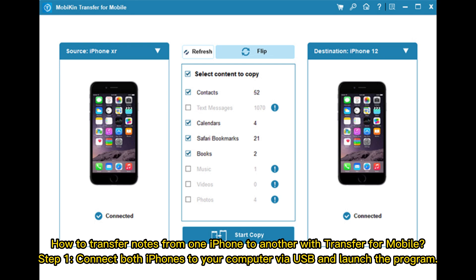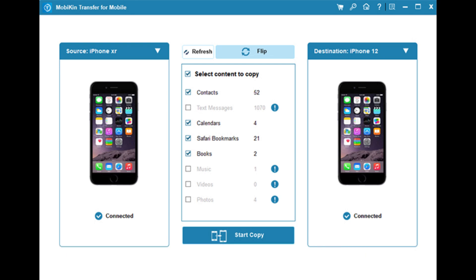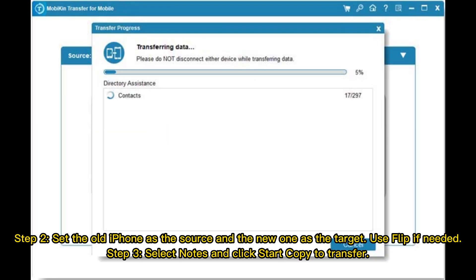How to transfer notes using Mobikin Transfer for Mobile. Step 1: Connect both iPhones to your computer via USB and launch the program. Step 2: Set the old iPhone as the source and the new one as the target. Use Flip if needed. Step 3: Select Notes and click Start Copy to transfer.